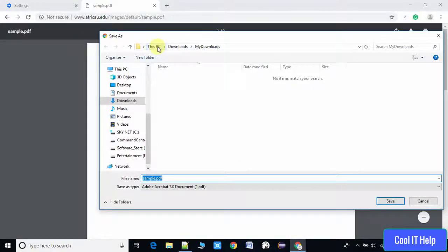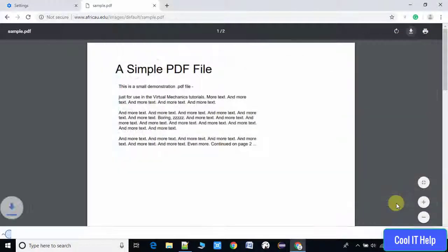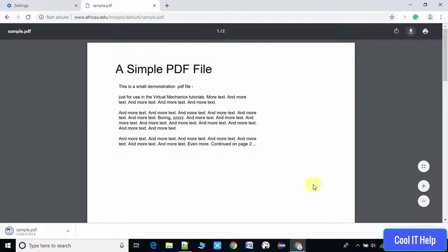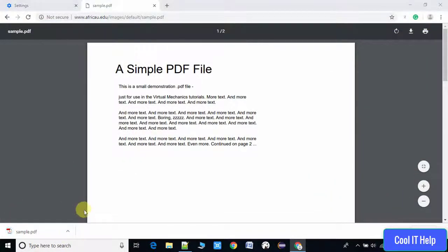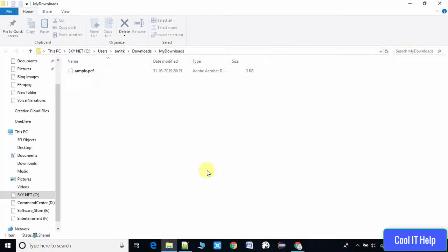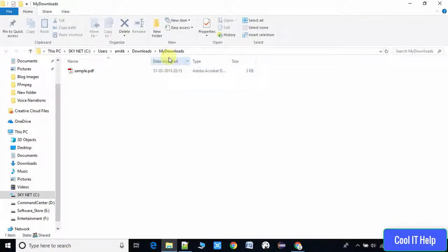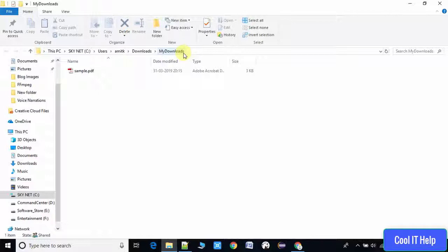It will directly show that the download is going inside the My Downloads folder. Now we will open this folder. Now you can see the path. This is our folder that we have changed in the settings. So all the settings we have done are working fine now.